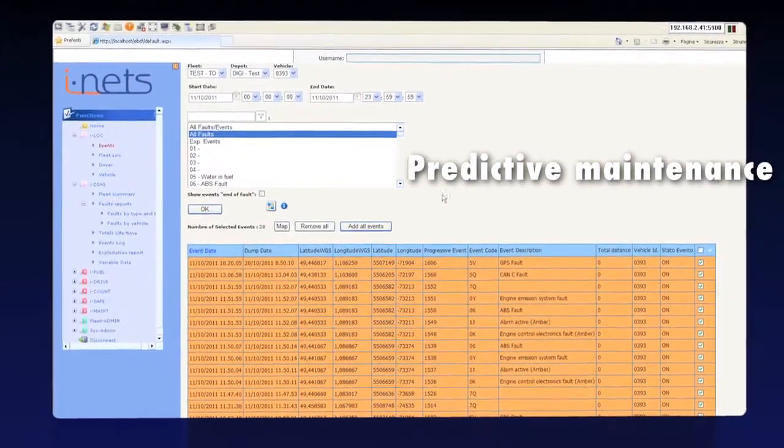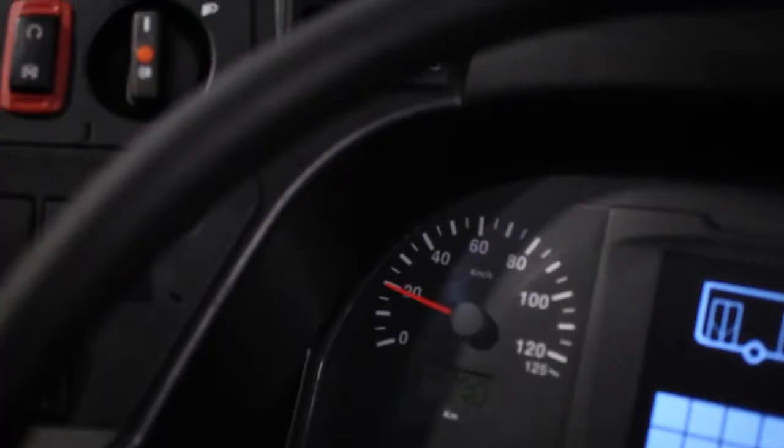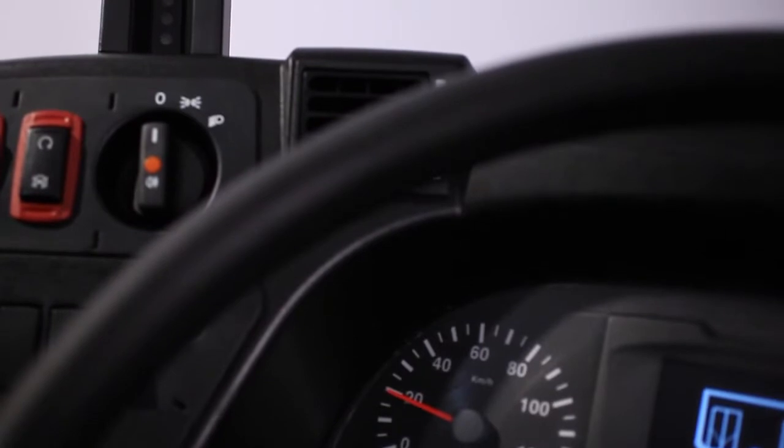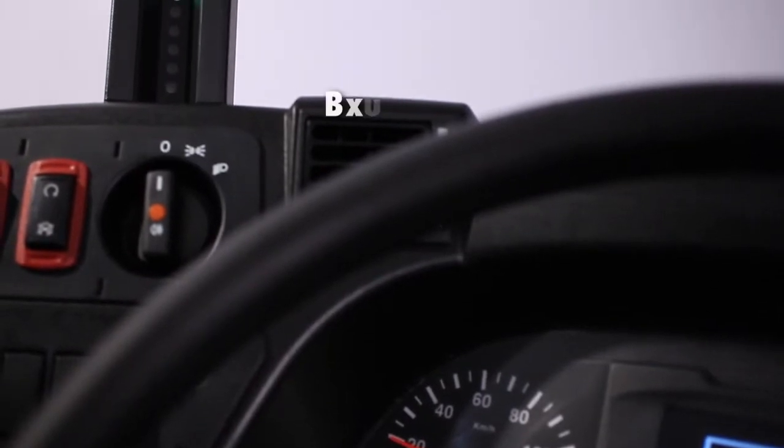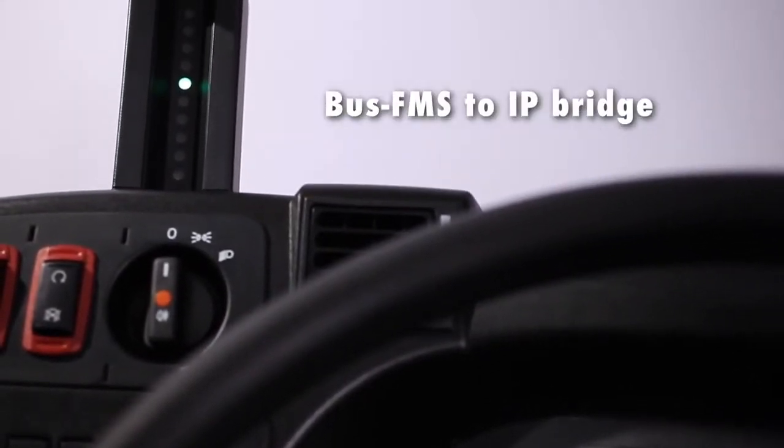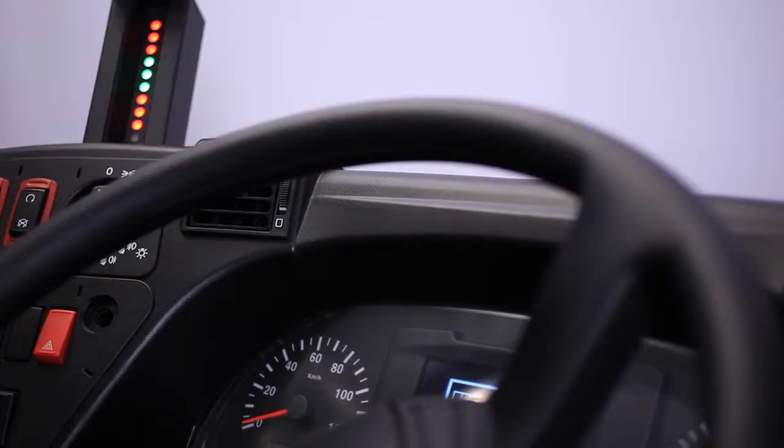Another example of an application integrated onto EBSF IT architecture is the eco-driving. This application examines the vehicle's data coming from the bus FMS to the IP service and analyzes the driving profile. Then, this information is displayed to the driver through the dedicated man-machine interface.